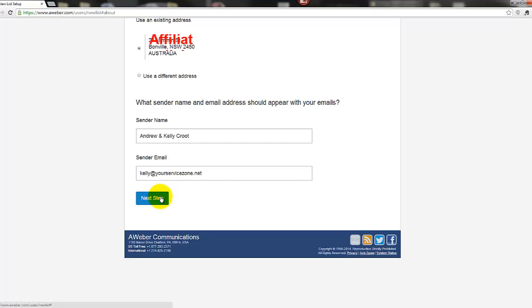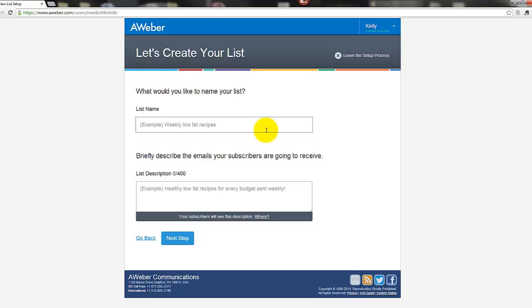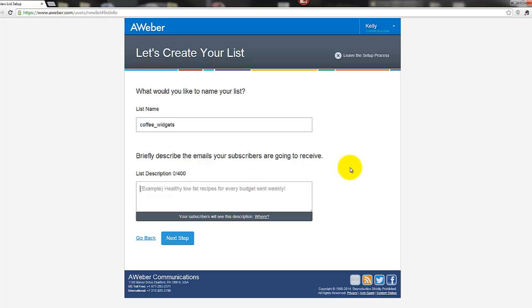Okay, next step. So this is where we can call the list anything that is relevant to you. So say you are going to sell coffee widgets - I just made that one up - coffee widgets. So you would call it coffee_widgets because you do need to have it all together, you can have no spaces but we'll put an underscore there. Okay, coffee_widgets. Okay, now this name is only something for you - your recipients and your subscribers won't see that.